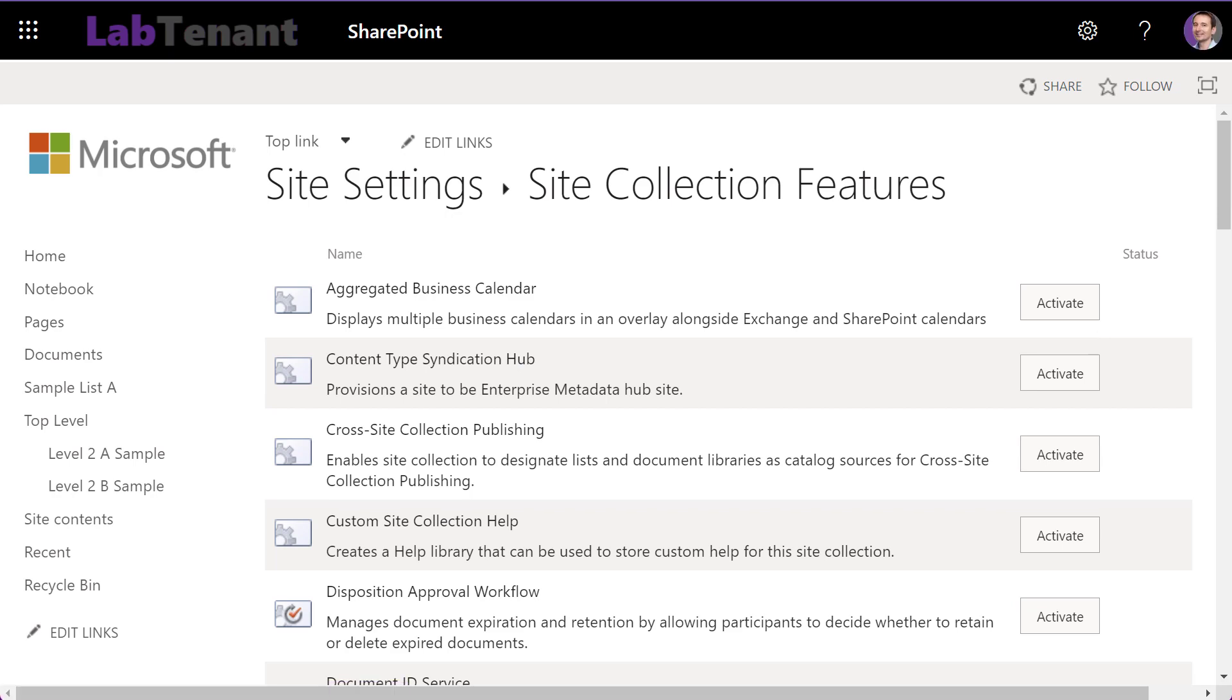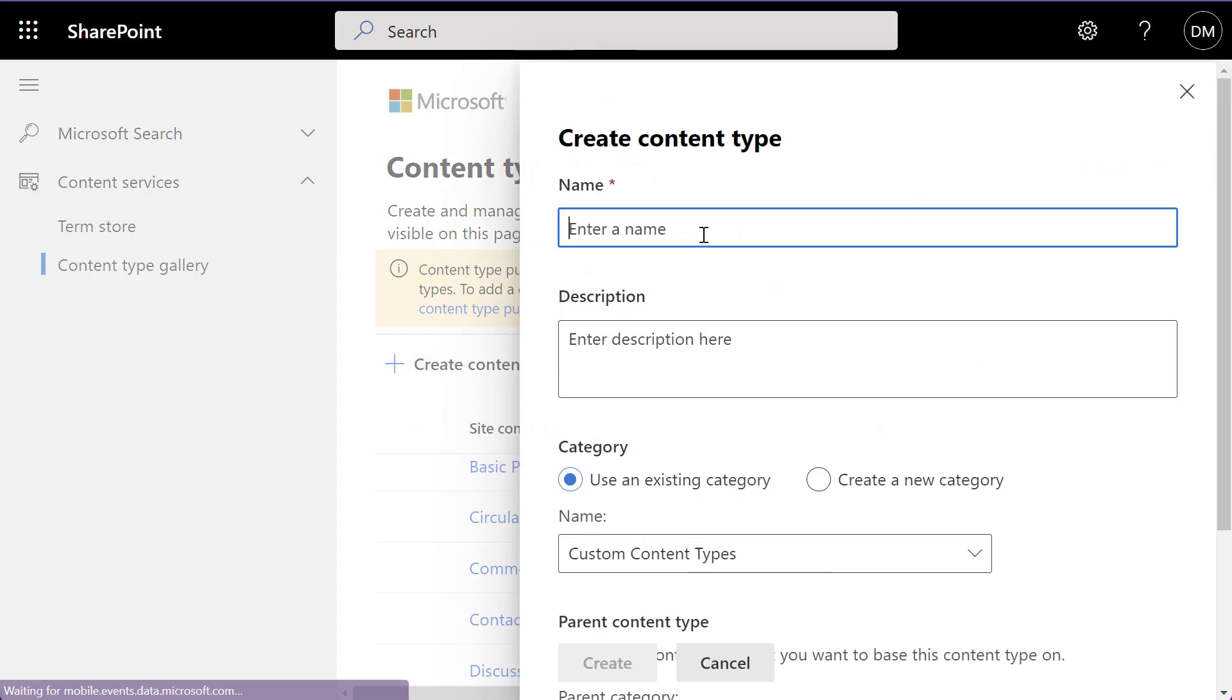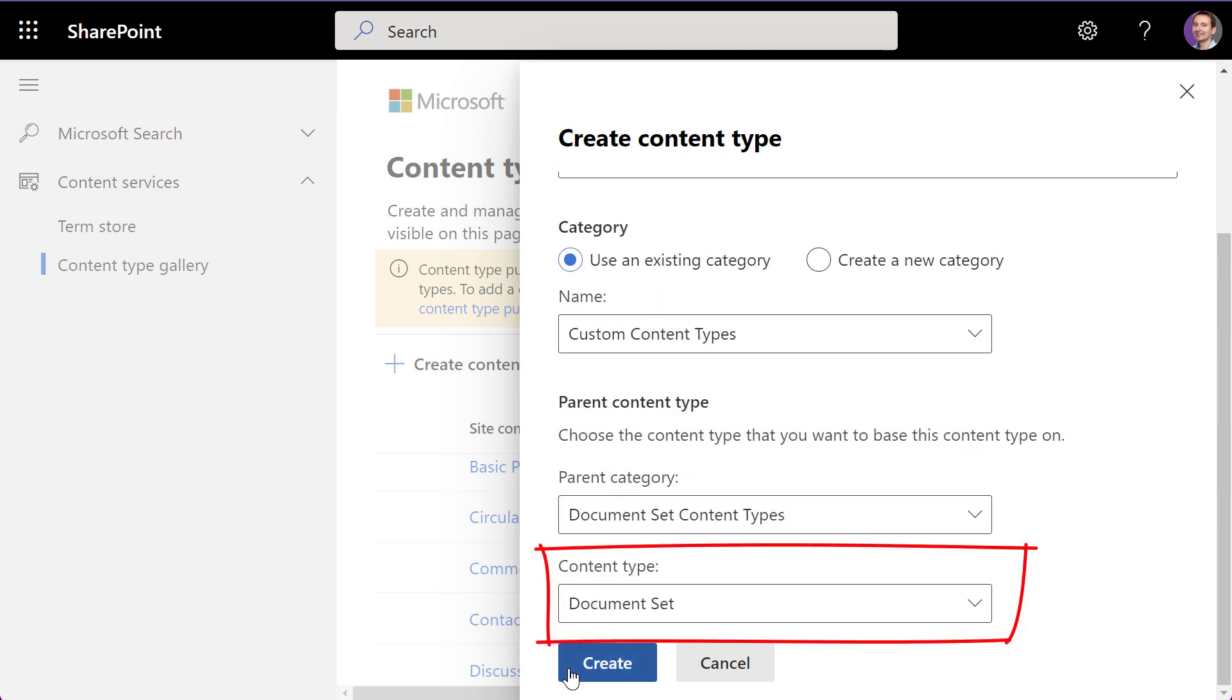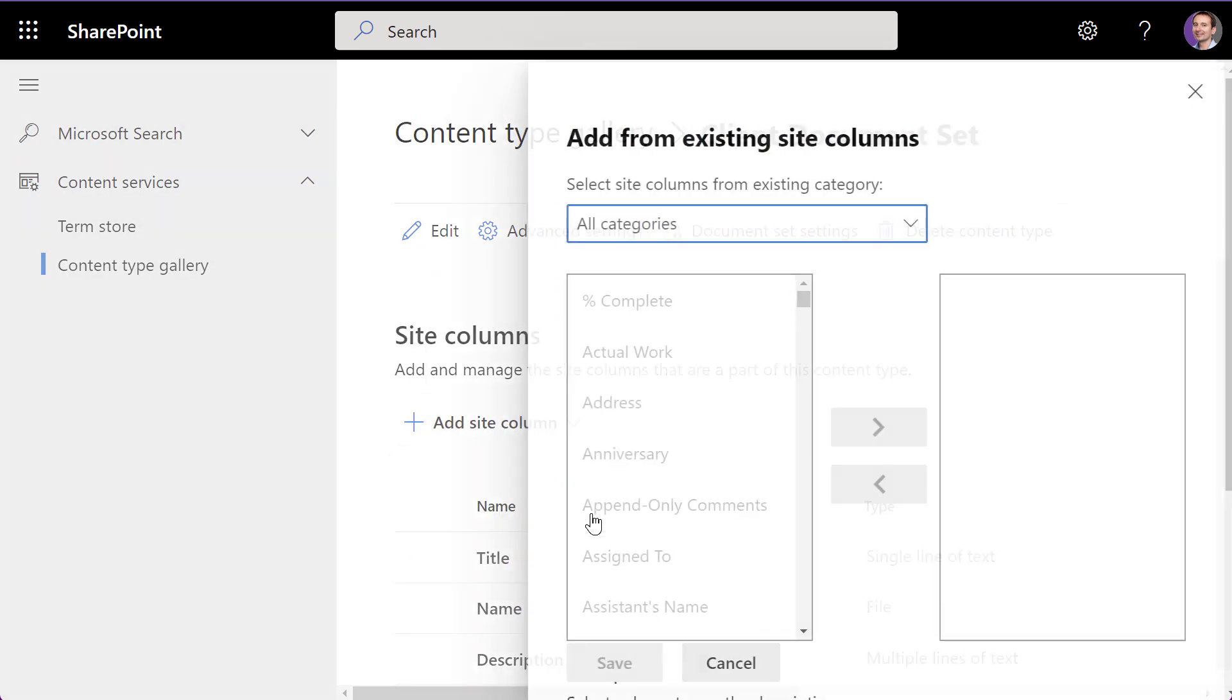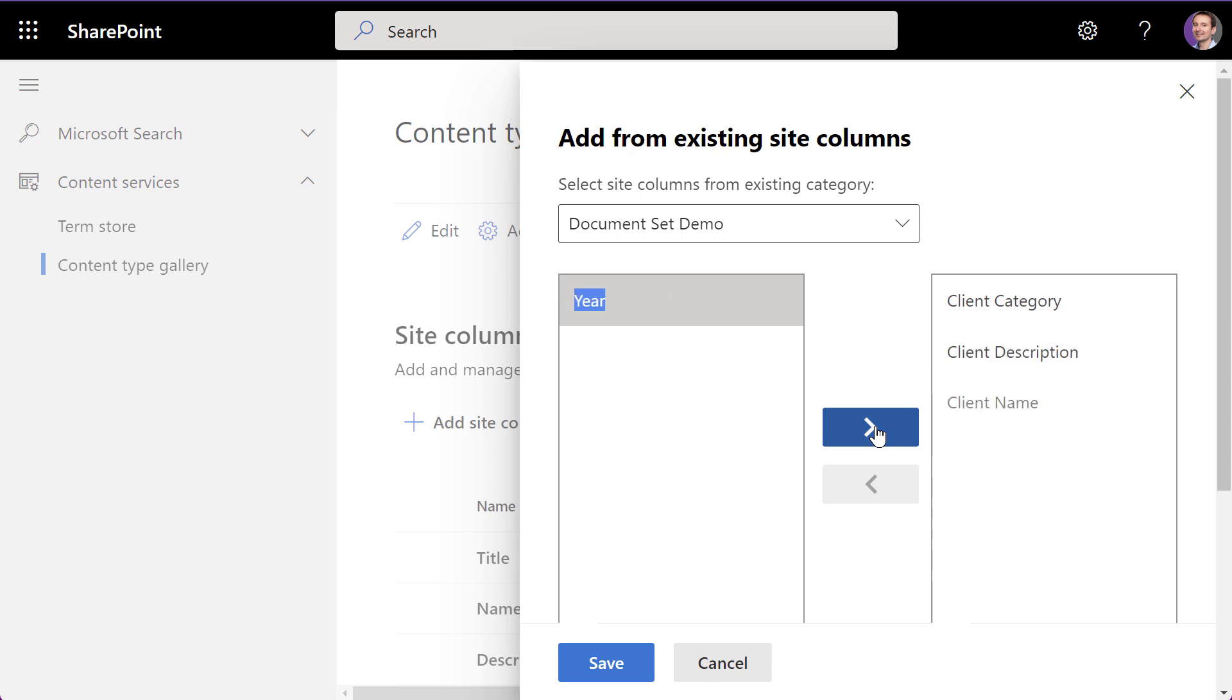Now let's create a custom content type. I'll call it client document set. Its parent will be document set content type. I'll add a few custom columns: Year, client category, client name, and client description.